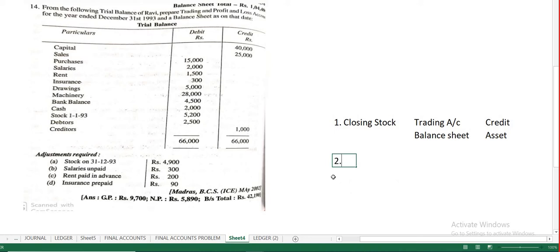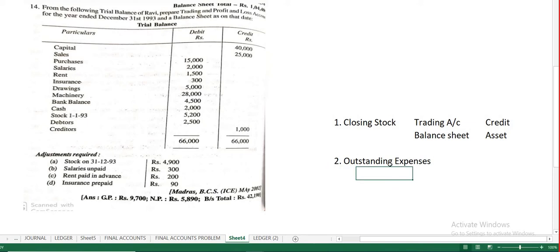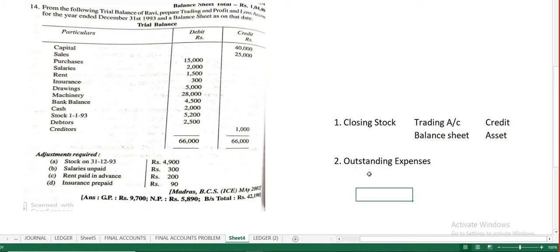Moving to the second adjustment — outstanding expenses, also called accrued expenses. Outstanding expenses means expenses which have become due but have not yet been paid.